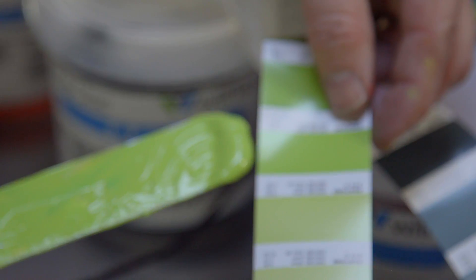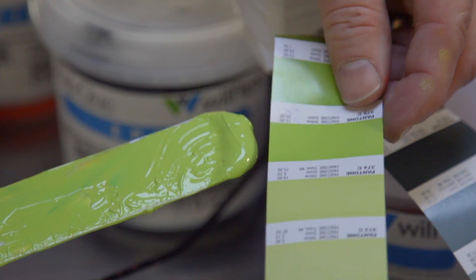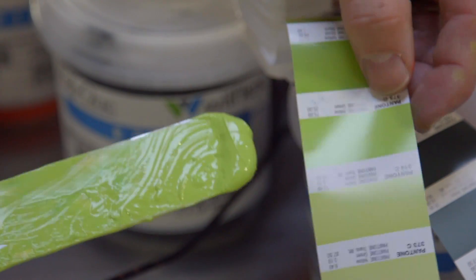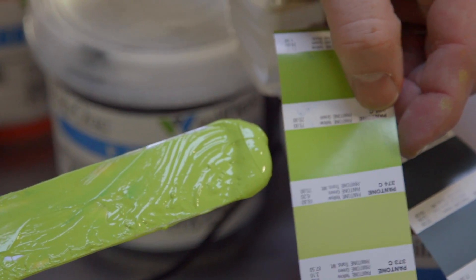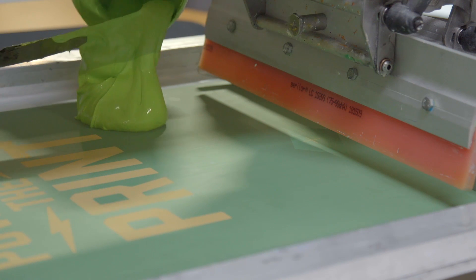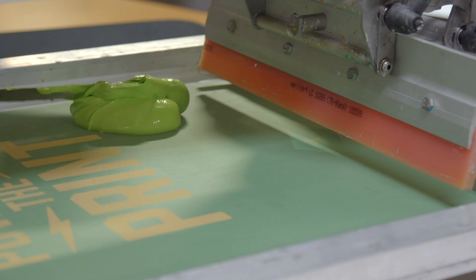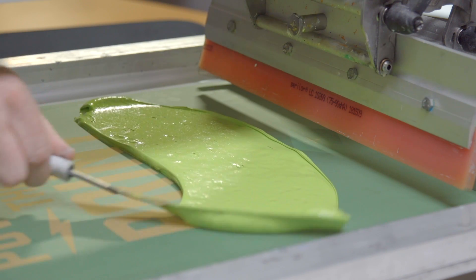Once we're done mixing, we'll want to check our color against the Pantone guide to make sure that it is accurate. Now that we know our ink is on the money, let's add it to our screen and start printing.